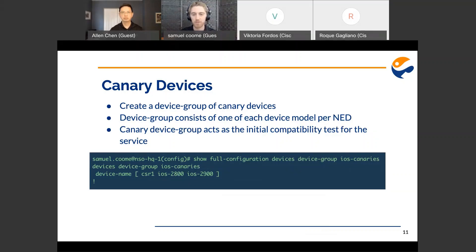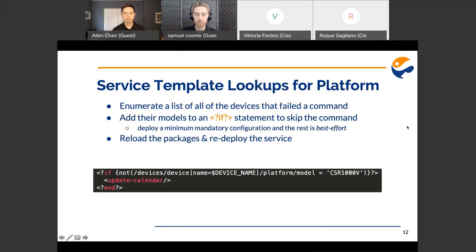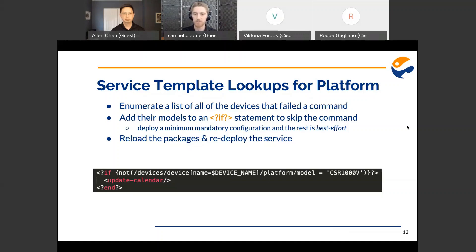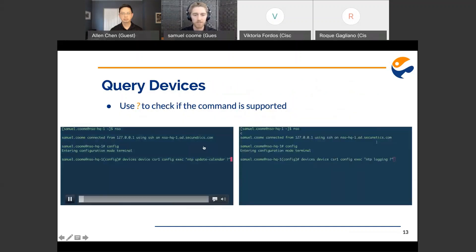The canary device group acts as the initial compatibility test for the service. After the initial canary test, any devices that fail — we can use service template lookups on that platform to skip over the command. We try the service on the canary devices, enumerate a list of all devices that fail the command, and add their model to an if statement inside the XML template to skip that command. We're okay with skipping these commands because it's best effort for an enterprise-wide service. That's the deployment of a minimum mandatory configuration, with the rest being best effort. However, after doing this, we have to update the service XML template, reload the packages, and redeploy the service. With HA configured, you have to turn down HA on each node, reload packages, turn HA back on. It's a very slow, tedious process.